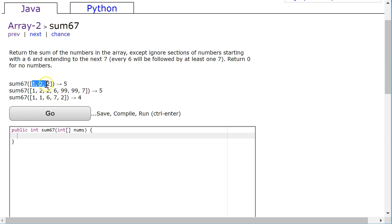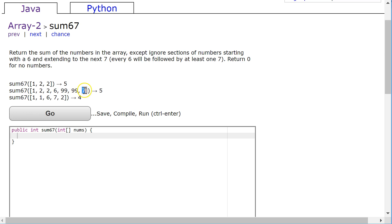In this first example we can see that there's no 6 and 7, so we simply just find the sum — in this case it returns 5. So 1 plus 2 is 3, plus 2 is 5. Then once we hit a 6 we're going to stop adding, and when we see a 7 we begin adding again. In this case there's nothing after the 7 so it doesn't matter. Next example: 1 plus 1 is 2, then I hit a 6, stop adding, hit a 7, and start adding after that — so 1 plus 1 is 2.